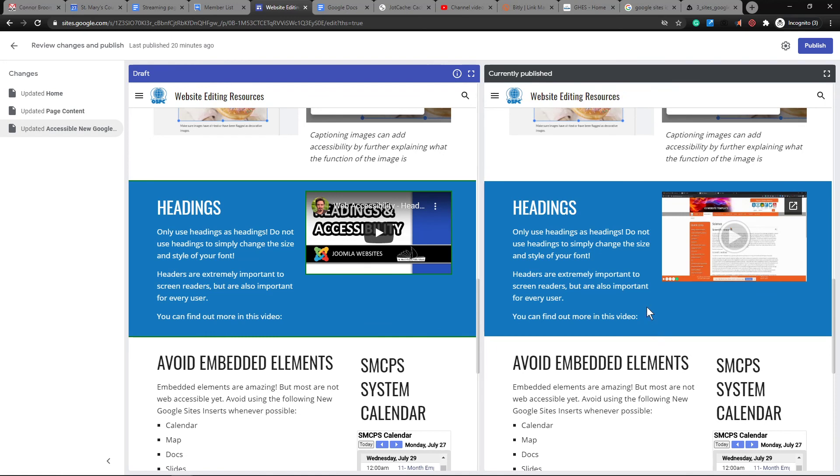So pretty cool feature, just continues to add to some of the versatility and team-based work that Google Sites can do.